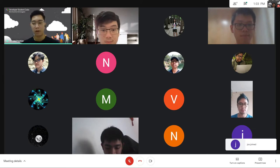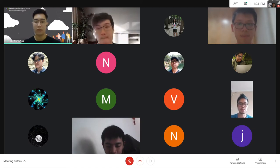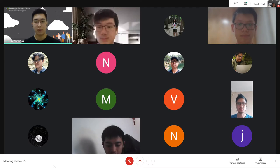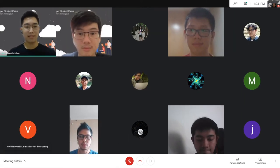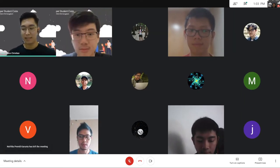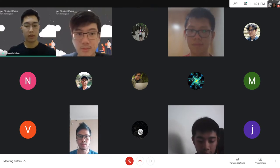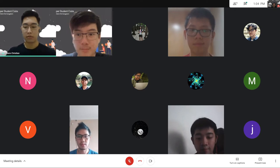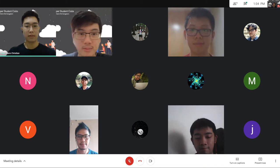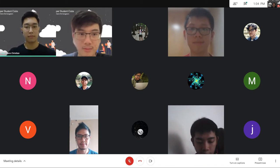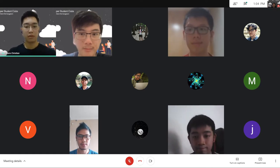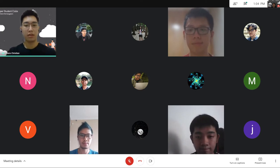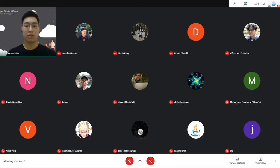Yang baru bergabung, kita foto dulu ya, on cam semua. Oke, kita foto bareng ya. Satu, dua, tiga. Sudah semua. Sekarang kita sambut Lydia untuk presentasi tentang materi siang ini.